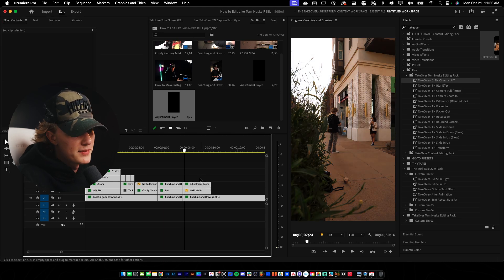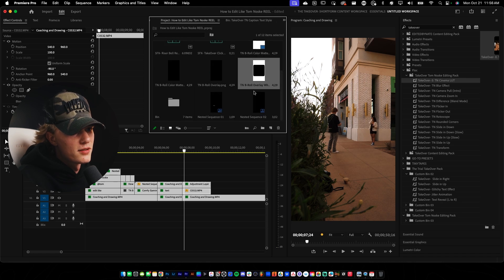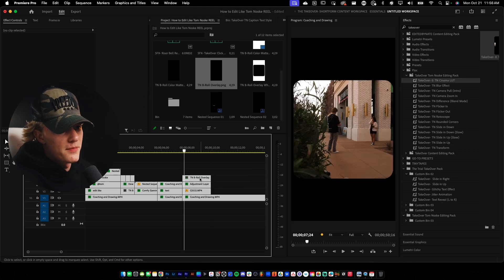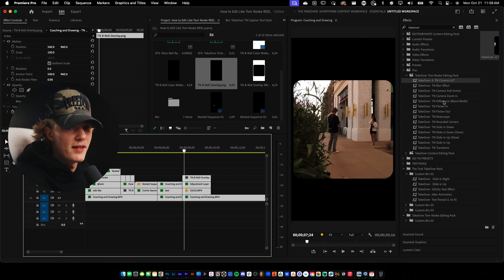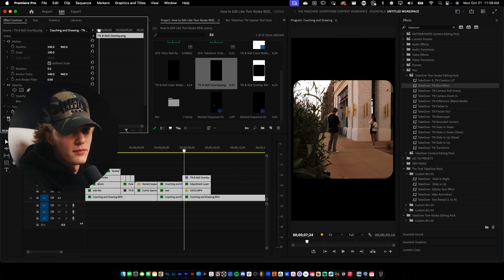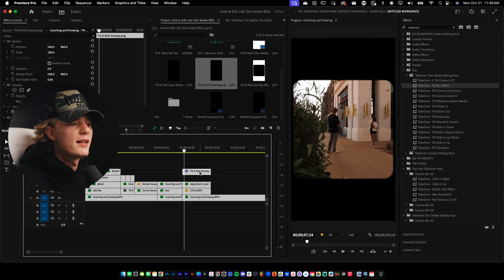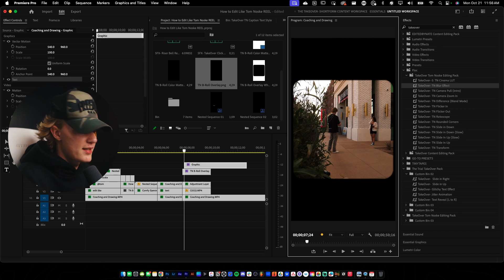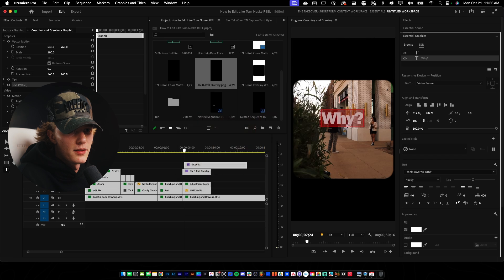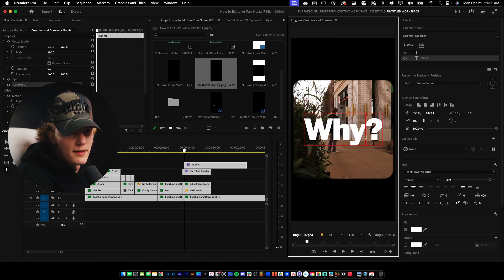Now we're going to go over here to the overlay — the B-roll overlay. Drag and drop, and then there we go — we have like this dope sort of effect. Now if you guys want, you can add a dope little blur effect to it. What that's going to do is just make it look a little bit less sharp and just more film-y. Looks really, really good — highly recommend you guys do it. And then you guys can go ahead and add your text. Go to Lumetri Color or Essential Graphics, make this white, completely white. Make it bigger.